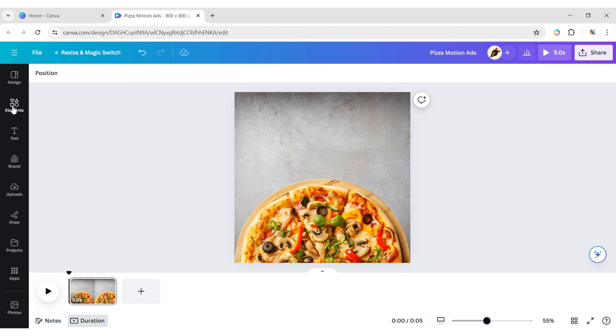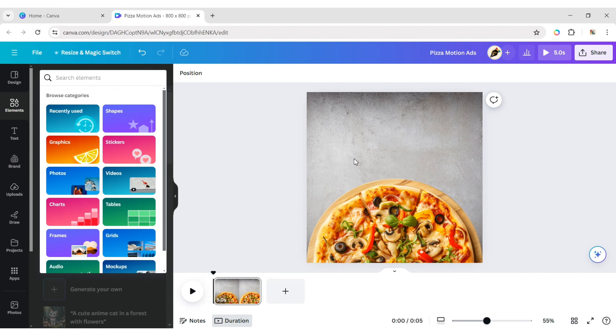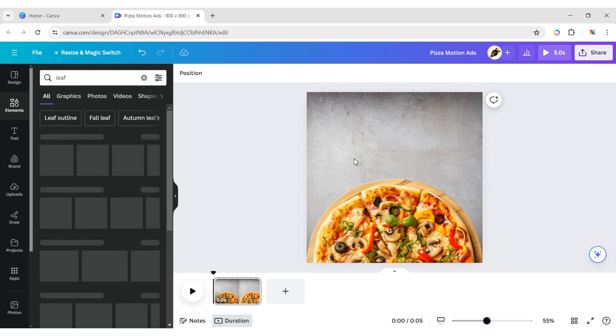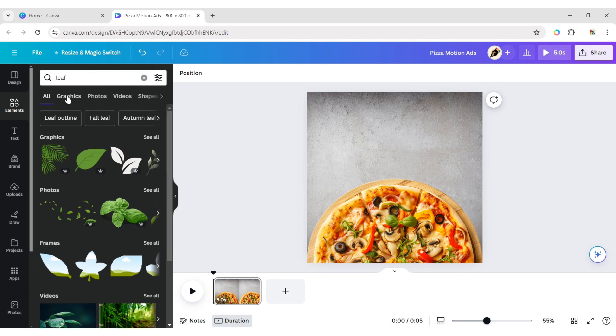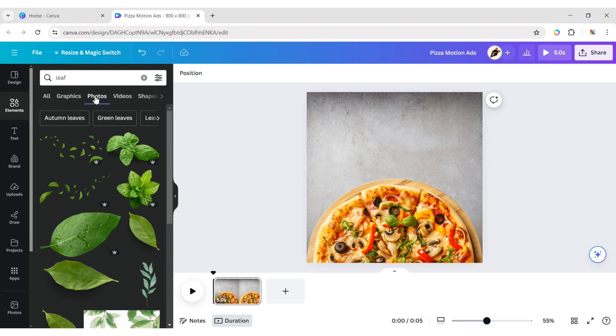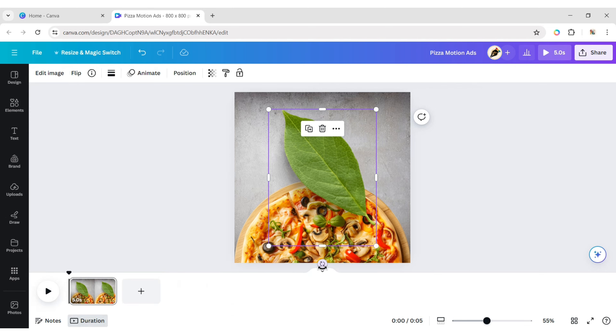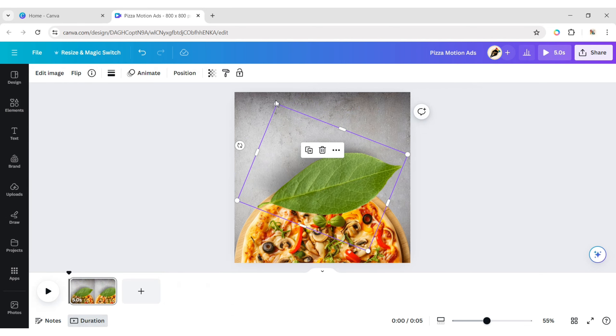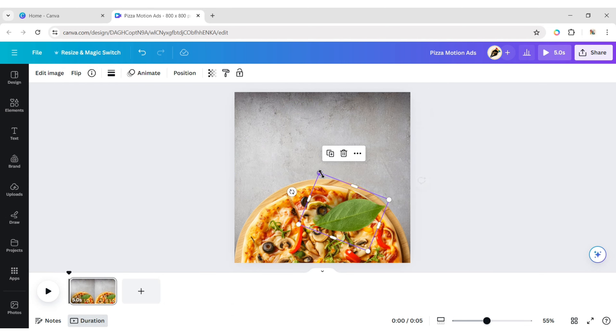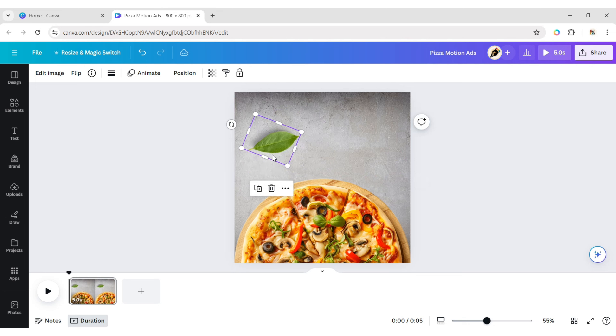Go to Elements. Type leaf. Add a leaf PNG. Reduce its size and place it on the left side of the canvas.